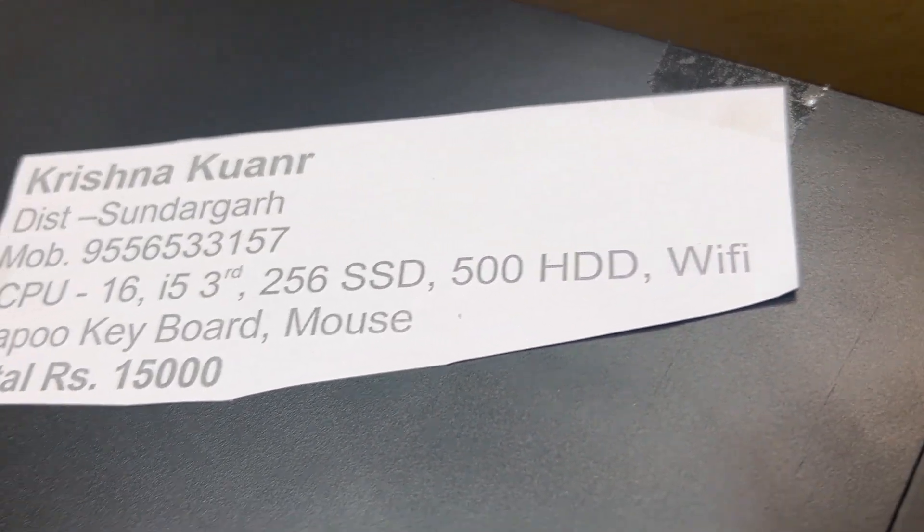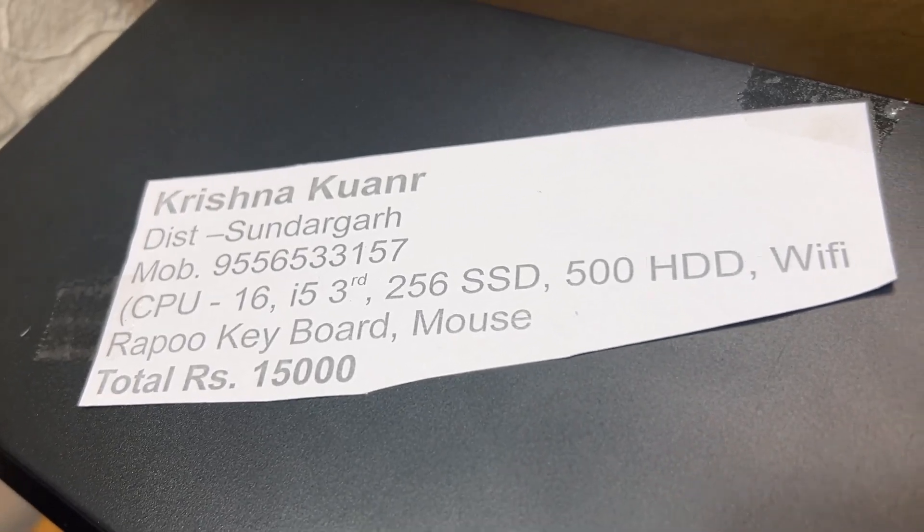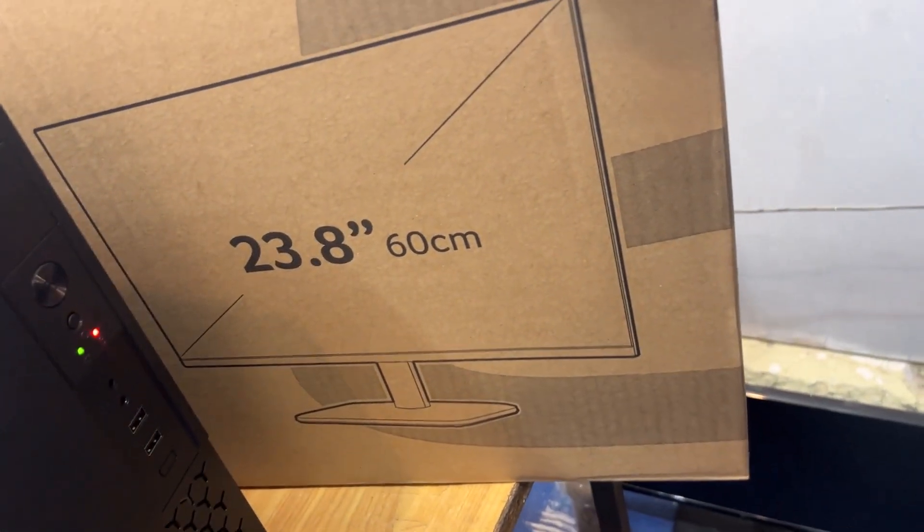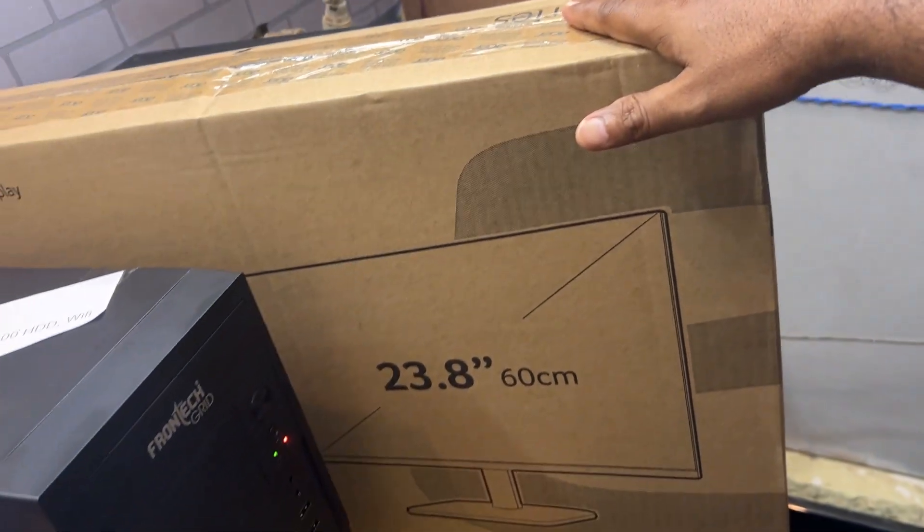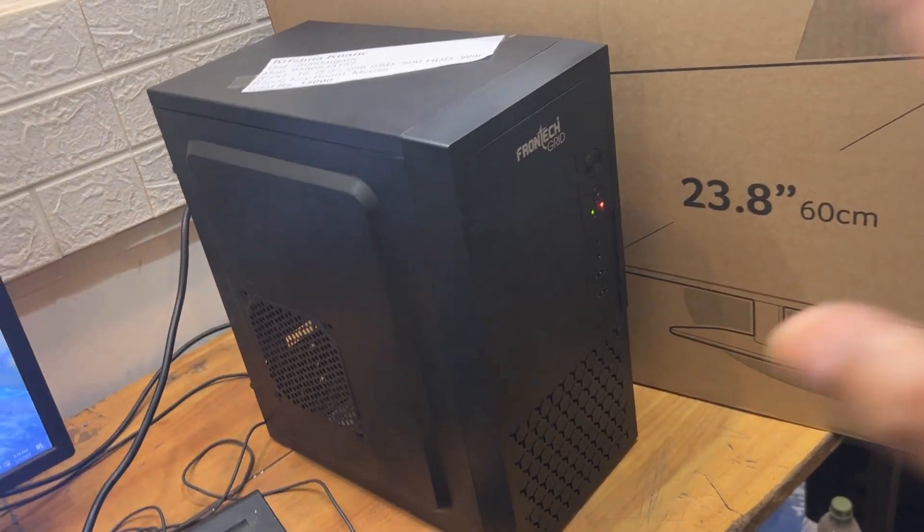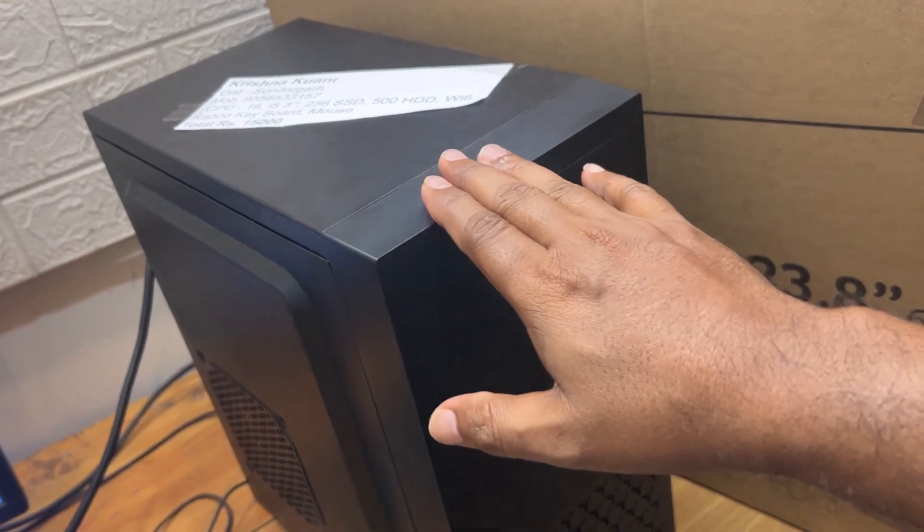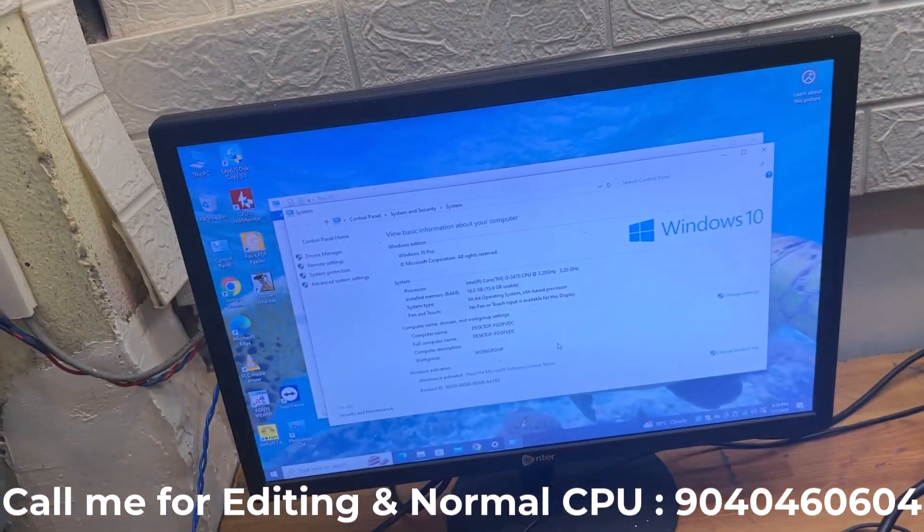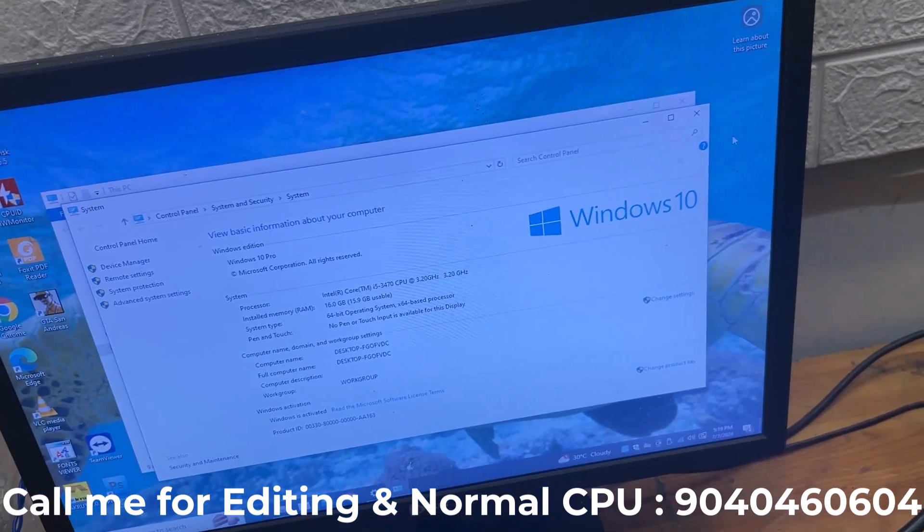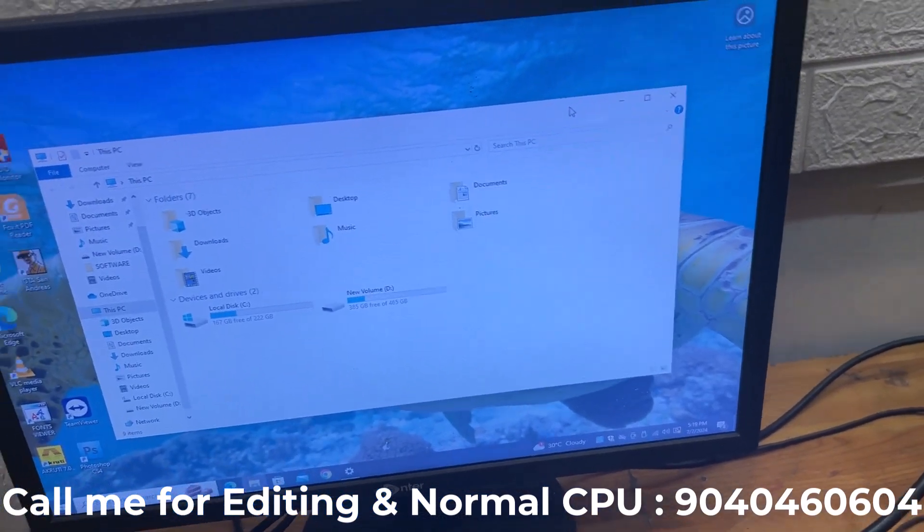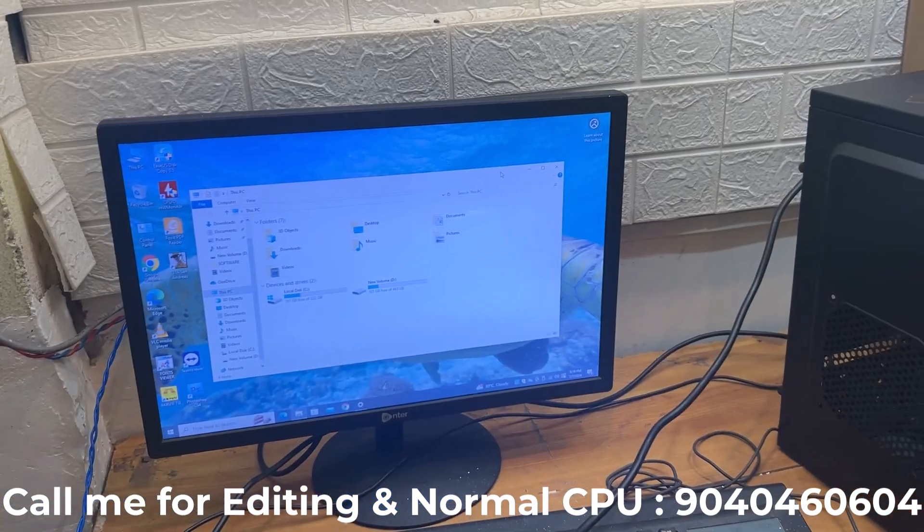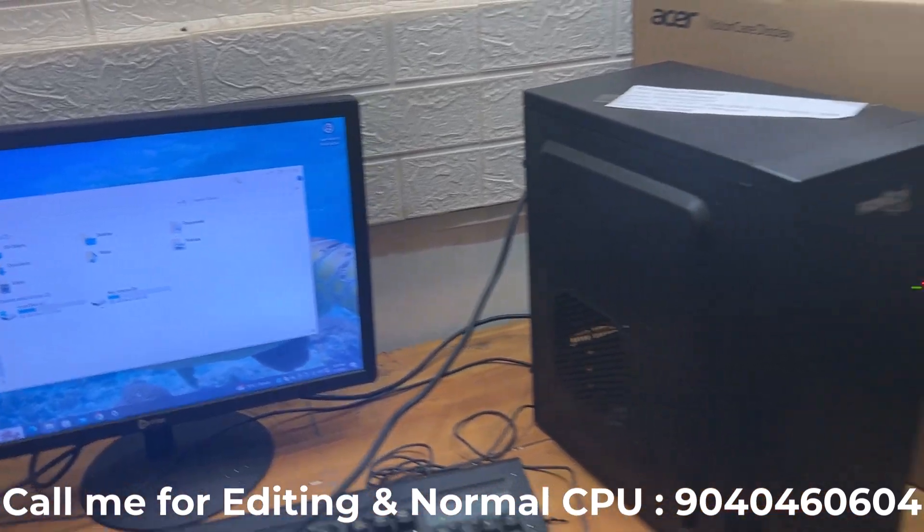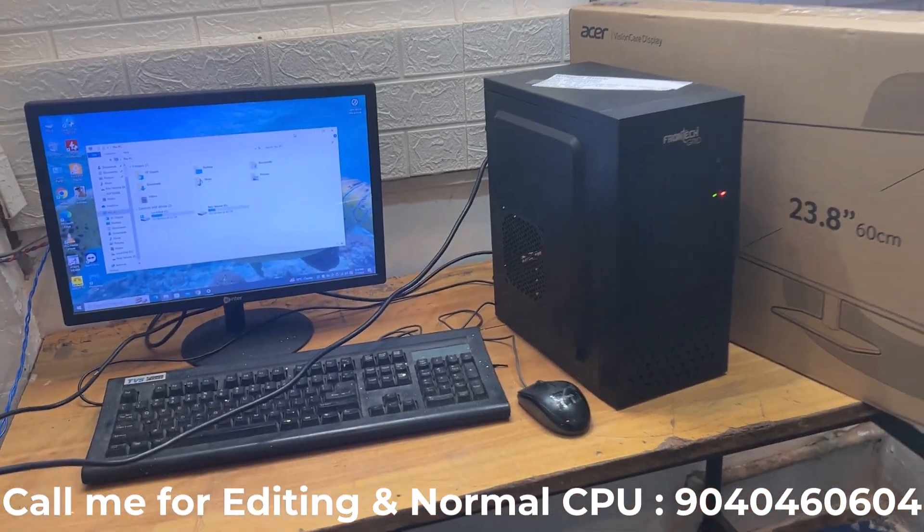It has 500GB HDD, WiFi, a 24-inch full HD monitor, i5 third generation processor, 8GB RAM, 256GB SSD. You can update the software and install software like Photoshop.